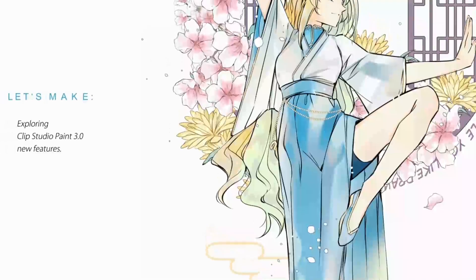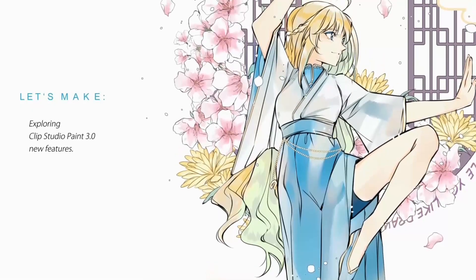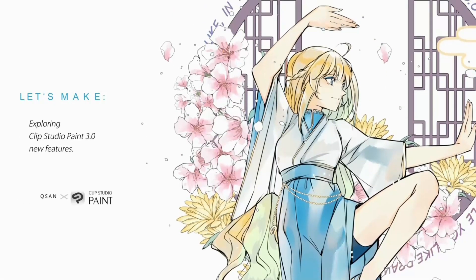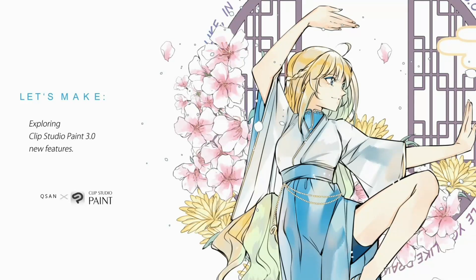Hello everyone, I'm Kusan and today I'm very happy to share my first thoughts about the new Clip Studio Paint version 3.0. This is a huge update with many new functions, so why don't you try my favorites out with a drawing? Let's get started!